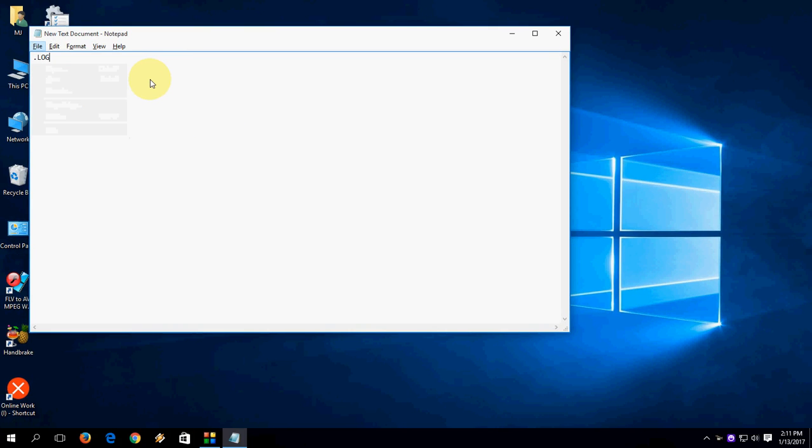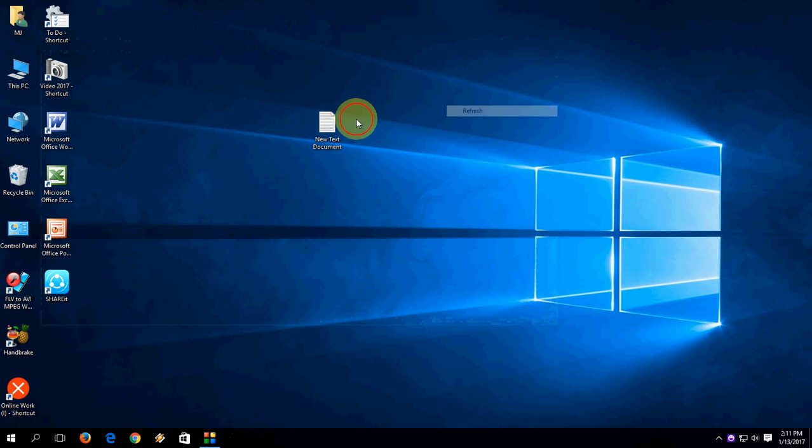Now enter. Type here 'Hi'. That's it. Save the file and close.